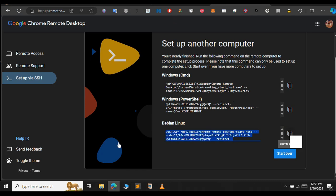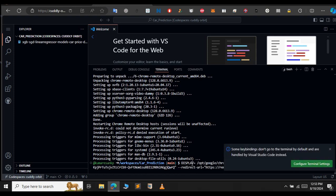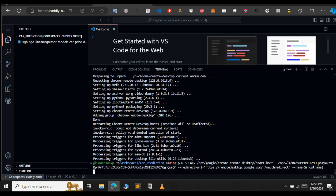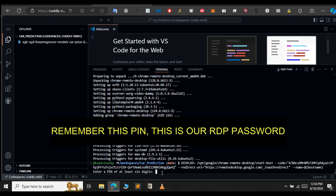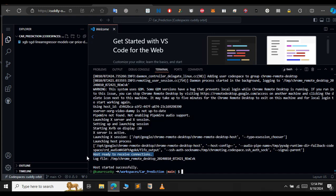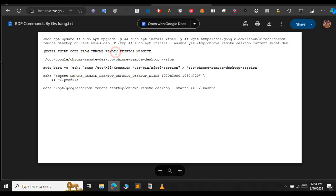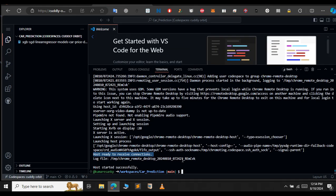So, just copy this Debian Linux command here. Copy this command and paste it in the terminal. Let me open up the terminal and paste it here. Press enter. It will ask you to enter a pin for the RDP. Remember this pin. When you log in to the RDP, this pin will ask for the password. So, just enter it and remember it. Now, I have set the pin. As you can see, it says host ready to receive connections.